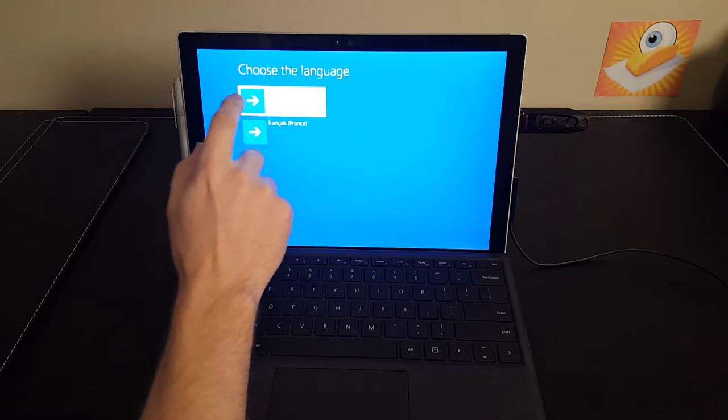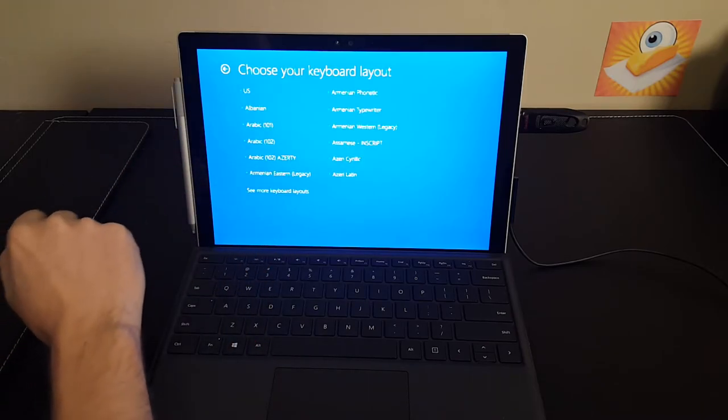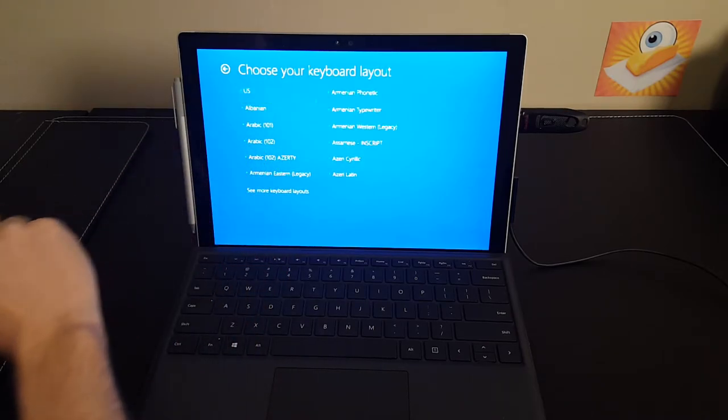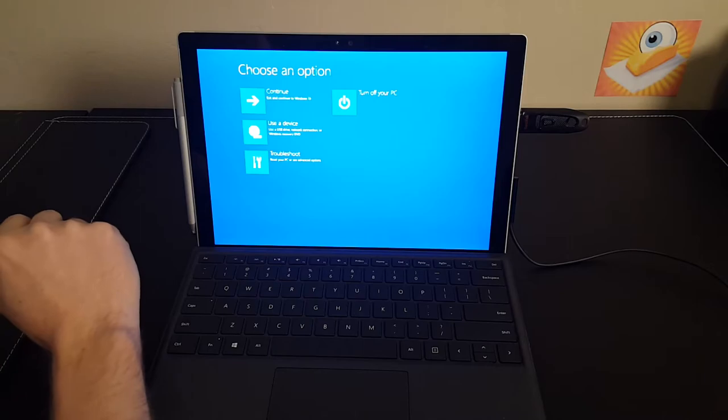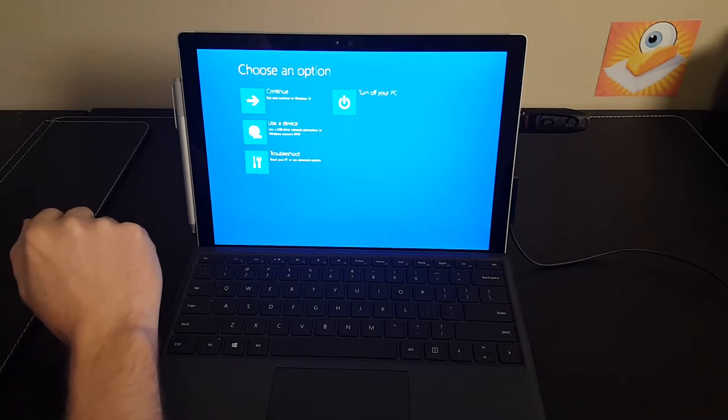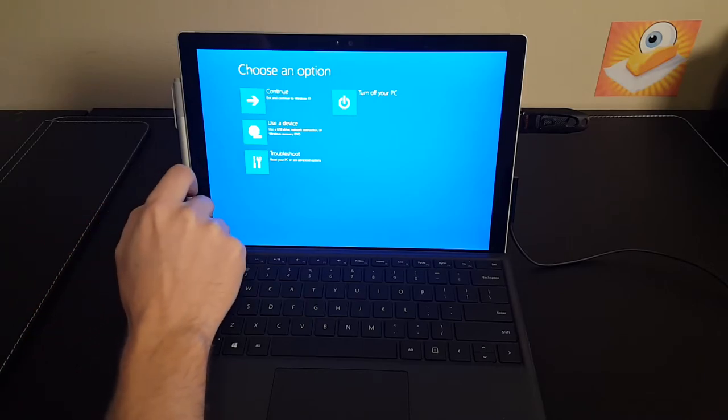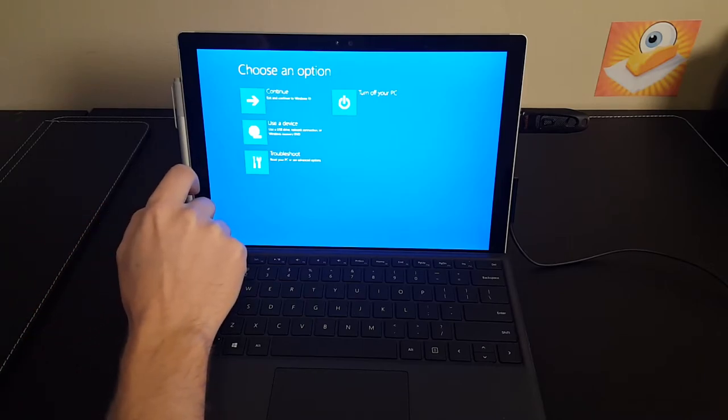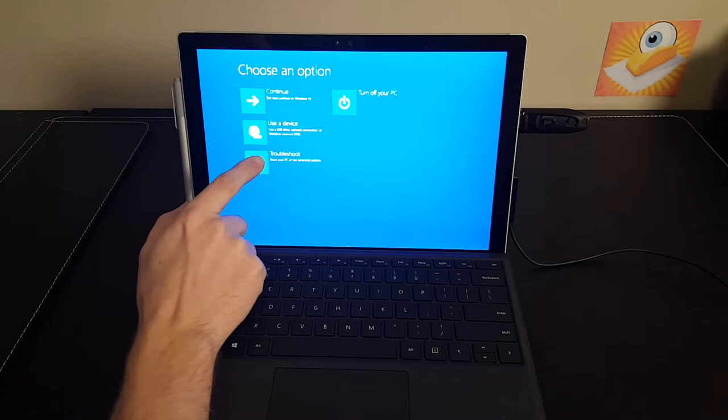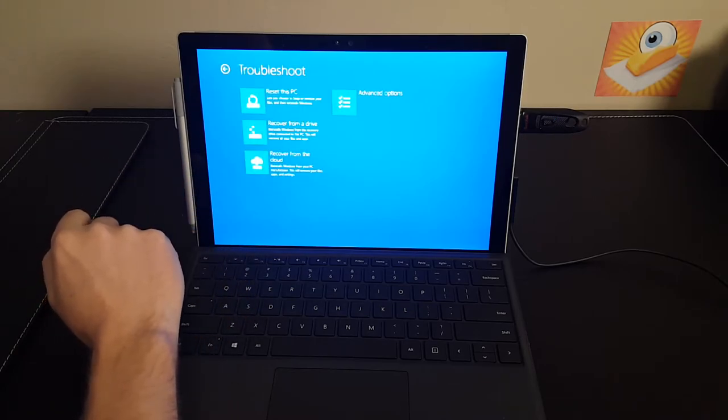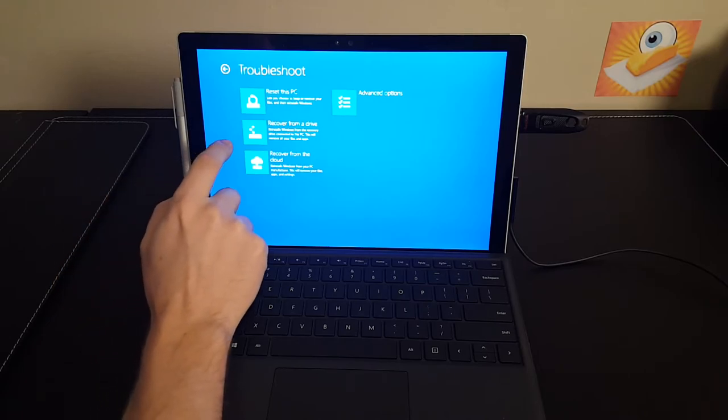So you're going to choose English, US, and don't click Use a Device here. You'll be tempted to click Use a Device, but that's not what you want to do. You want to click Troubleshoot and Recover from a drive.